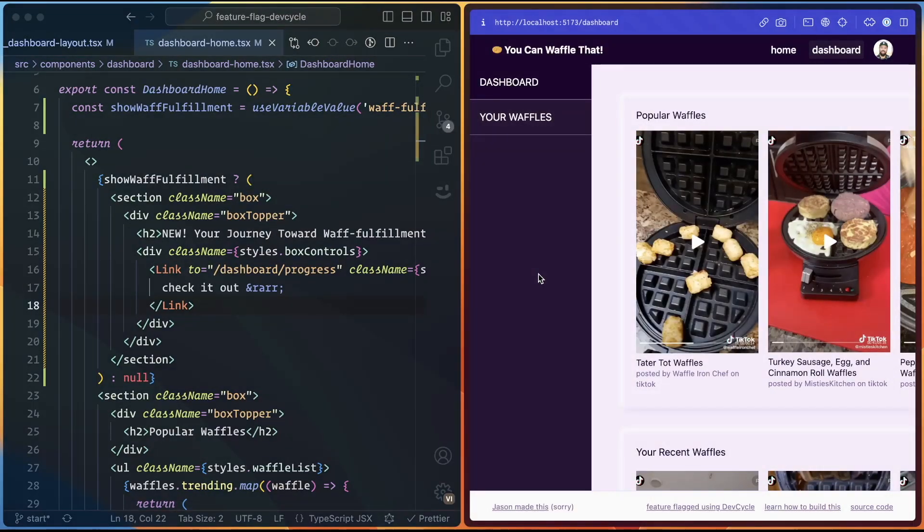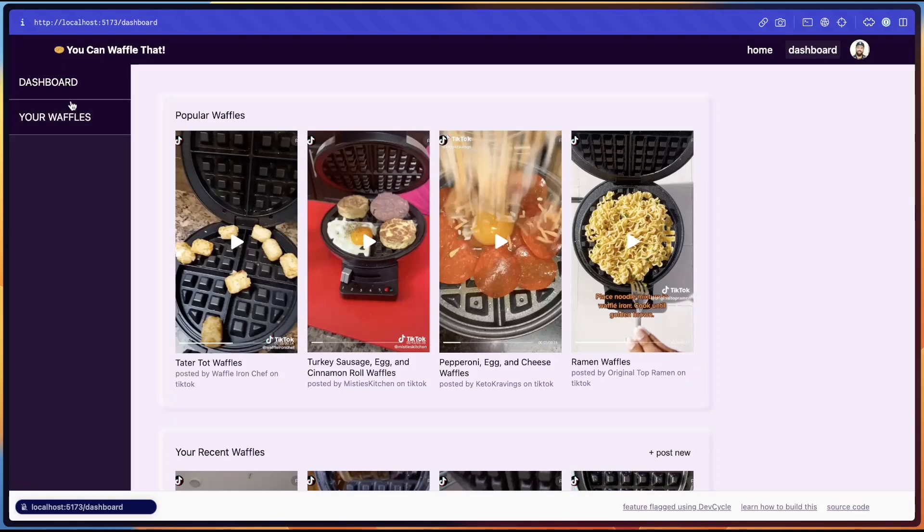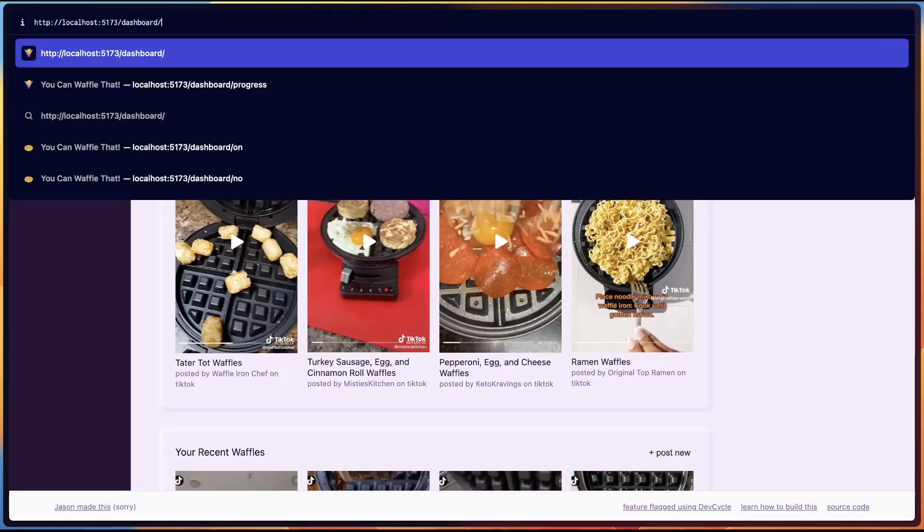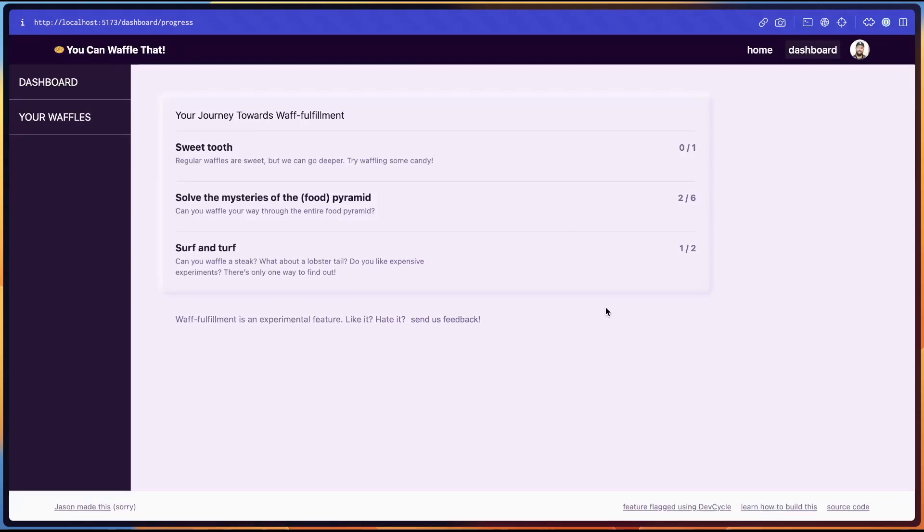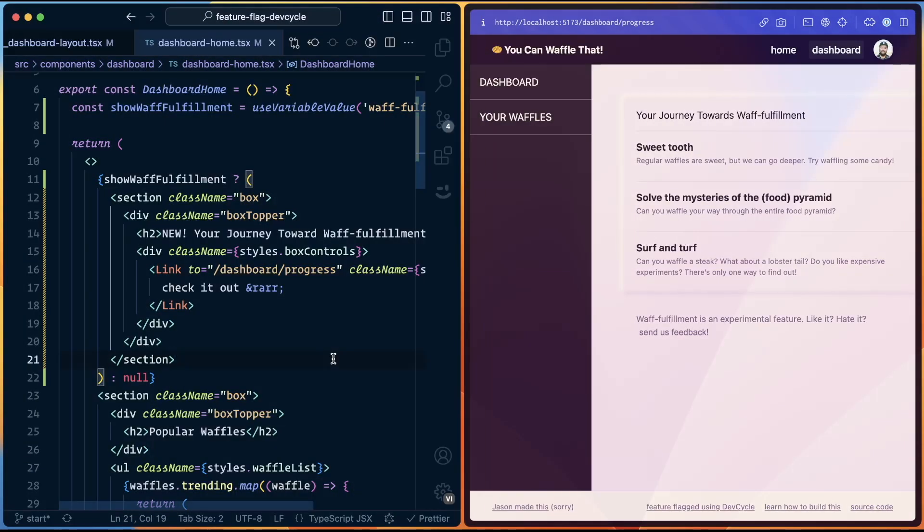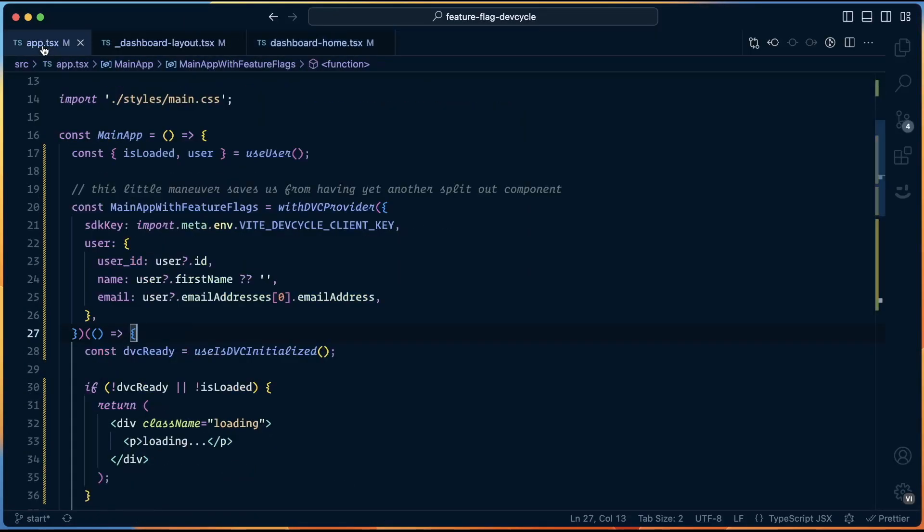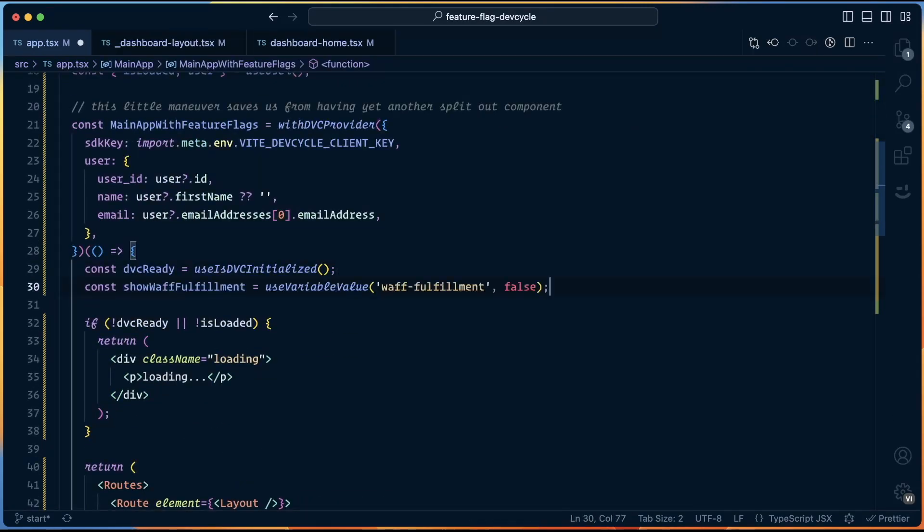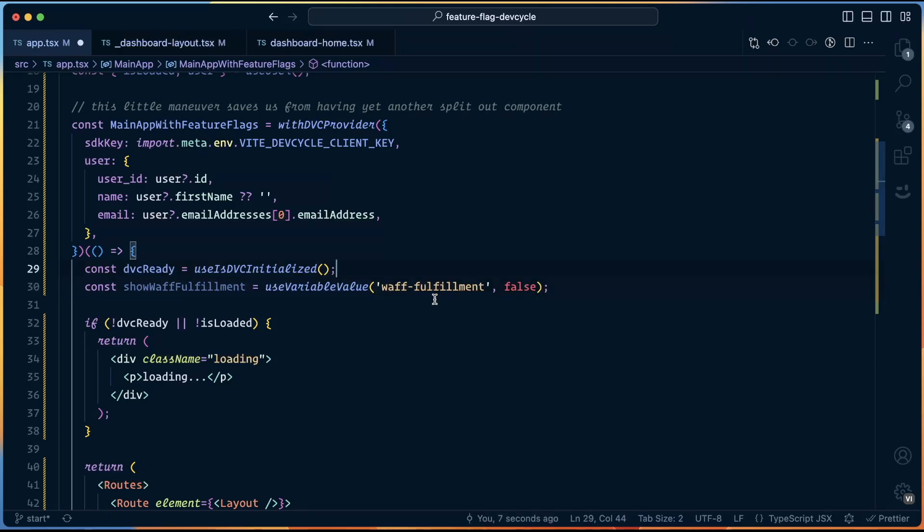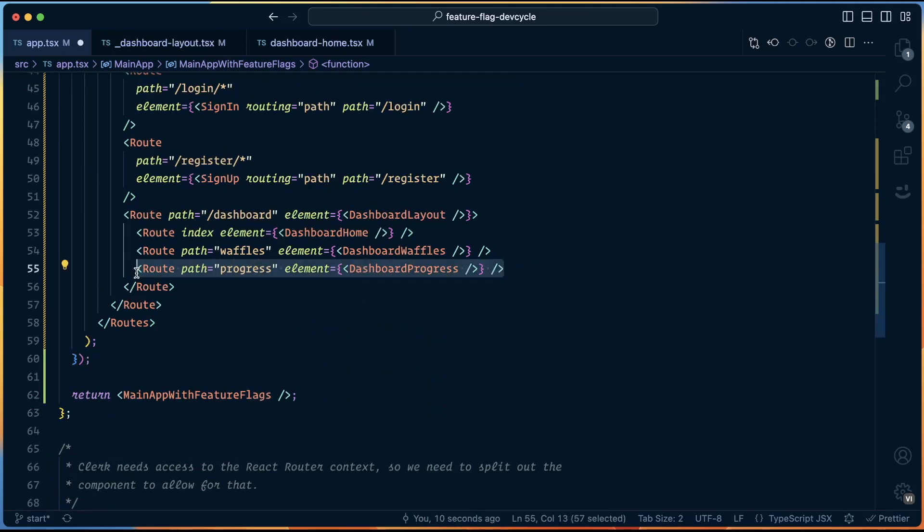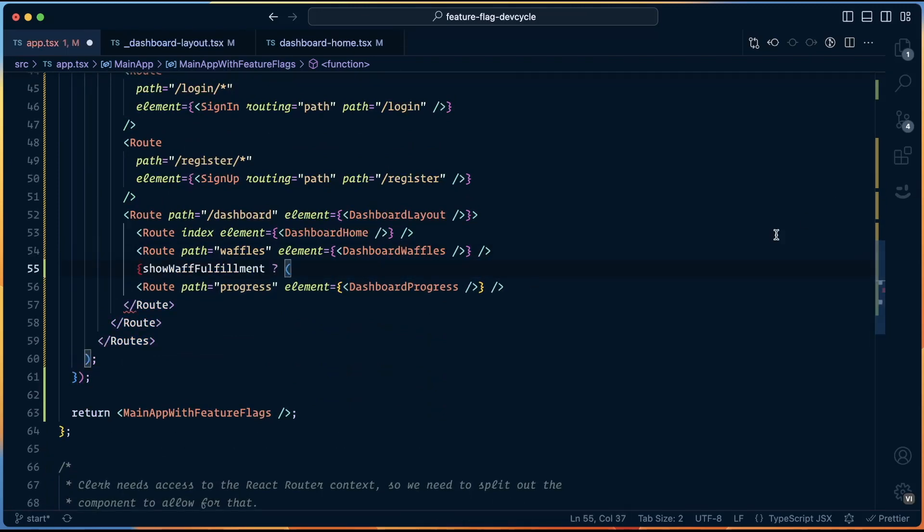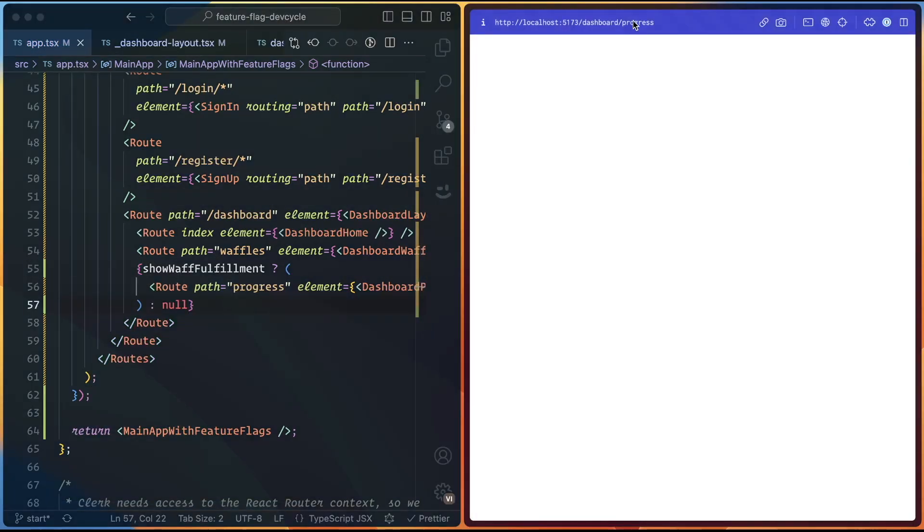Now at this point, technically the feature is feature flagged. We can't see it unless we go there. However, if somebody was clever, they could guess that there's something here or their friend could tell them or something like that. So we want to make sure that this page isn't rendered at all if somebody isn't feature flagged. So to do that, we can head back out to app.tsx and we're going to bring in that useVariableValue yet again. We can drop that in right under the dvcReady call, another useVariableValue. And then in our routes, we want to wrap this dashboard progress route with our feature flag.